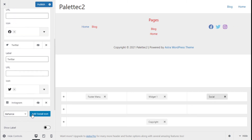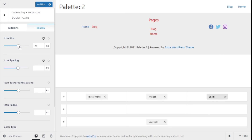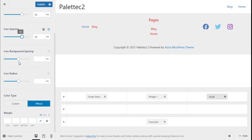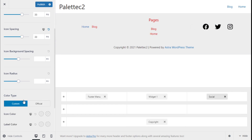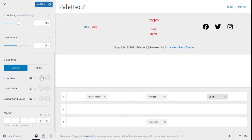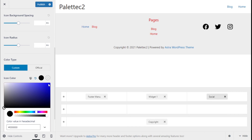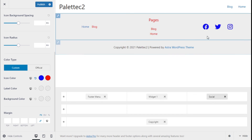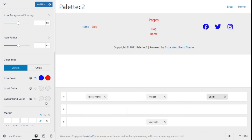We can choose to show the label or only the icons — we'll go with icons only. We can set the alignment and hide it on the desktop. Under Design, we can change the icon size on different resolutions, spacing between icons, icon background spacing, and icon radius. For color, it could be the official brand color or a custom color. We have normal and hover states, so we'll choose blue and red on hover.